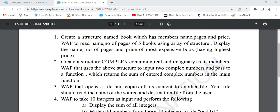The first question is: create a structured name 'book' which has members name, page, and price. Write a program to read the name, number, and page of five books using an array of structures. We have to create a structure of five books each having members name, page, and price, and then display the name, number of pages, and price of the most expensive book — that is, the one having the highest price.